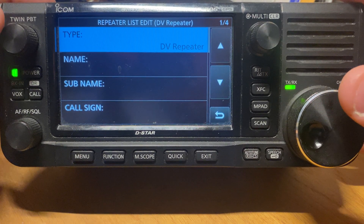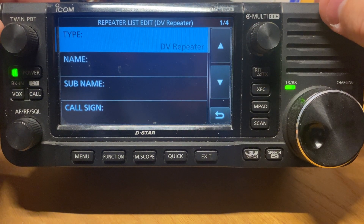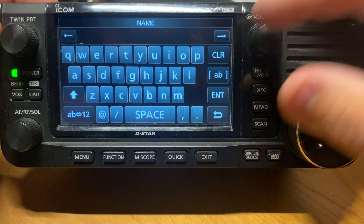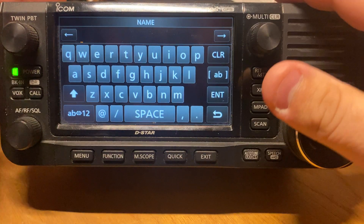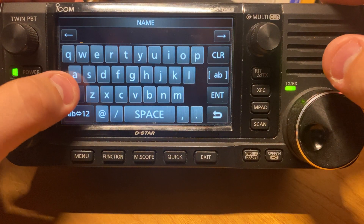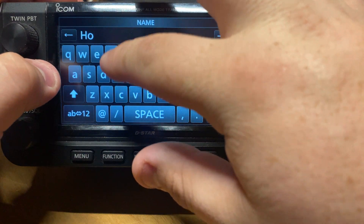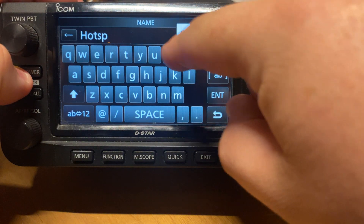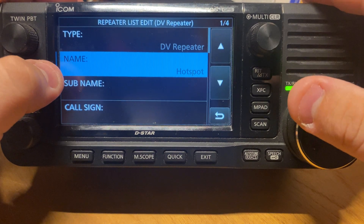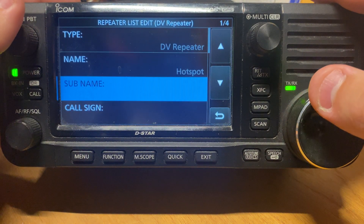So let's walk through it. First, type here: DV Repeater — we want that set as that. Next, name it anything you like. For the sake of this I'm just using my hotspot, and I'm assuming this is why you're watching this video. So let's just do Hotspot. Sub name — just leave it blank, you can name it if you want, it's entirely up to you.